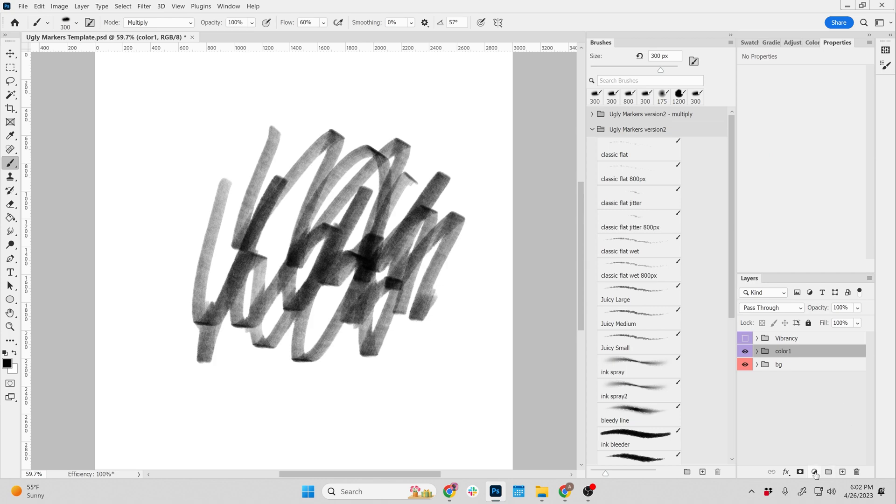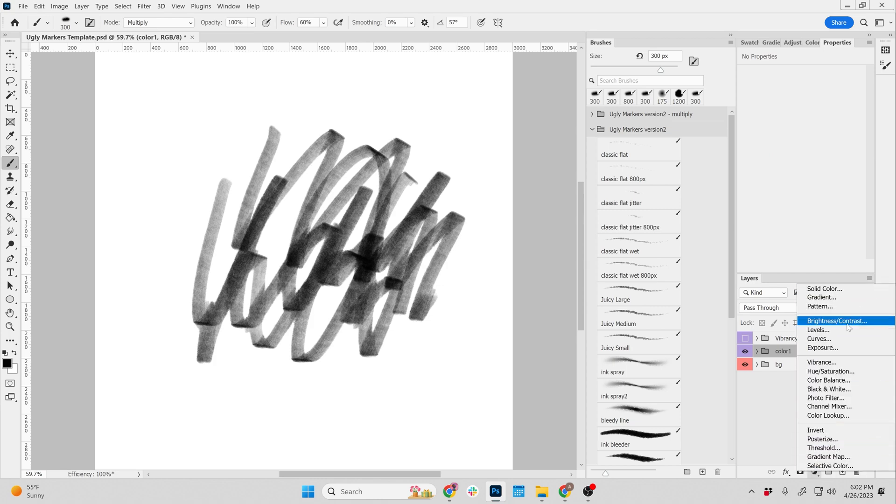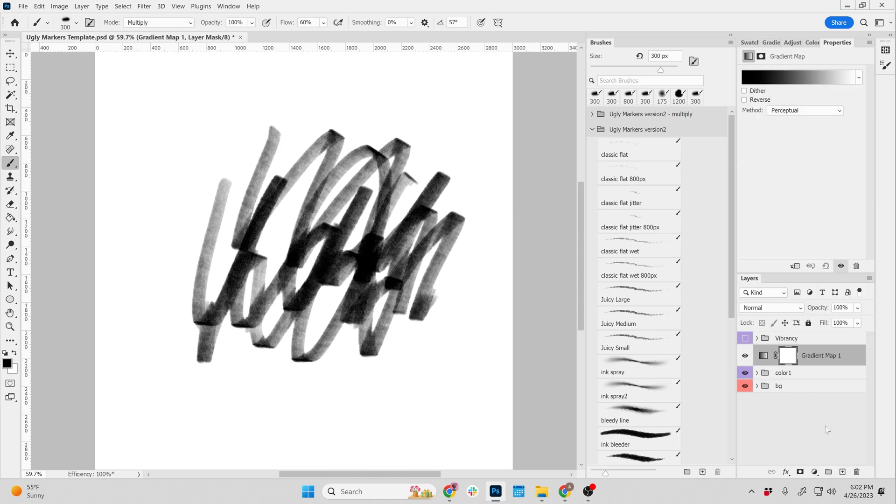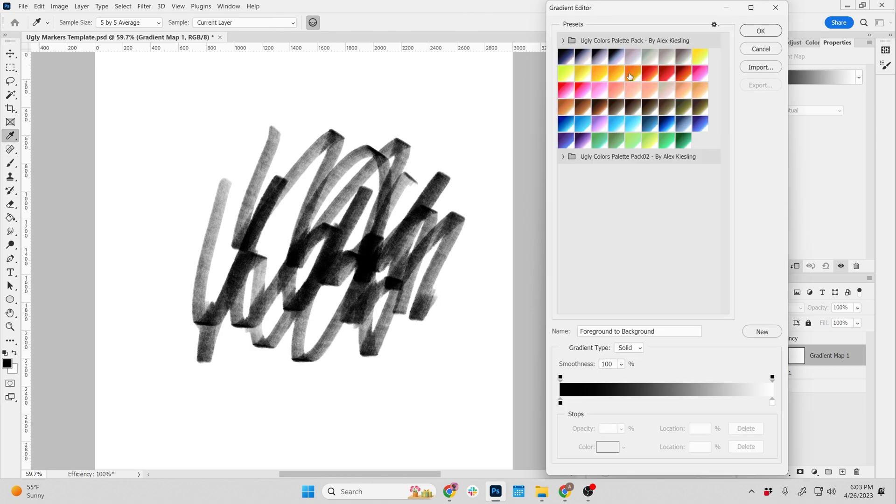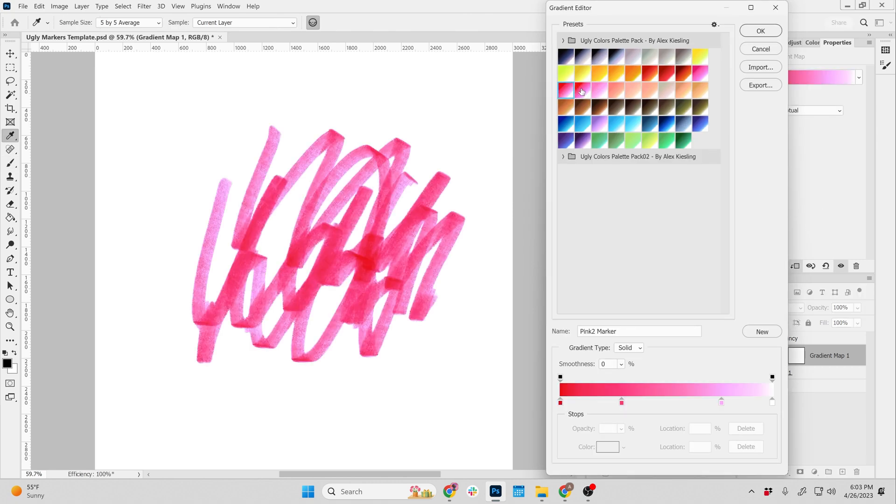And then go back to your little circle, go to adjustment, the adjustment layer and say gradient map. Control Alt G because you want it to attach only to this color, to these strokes that you've laid in. Grab the gradient map and then load in the color that you want.